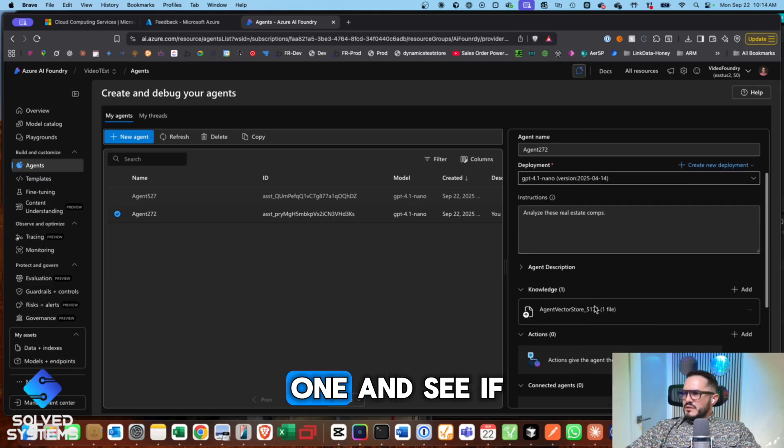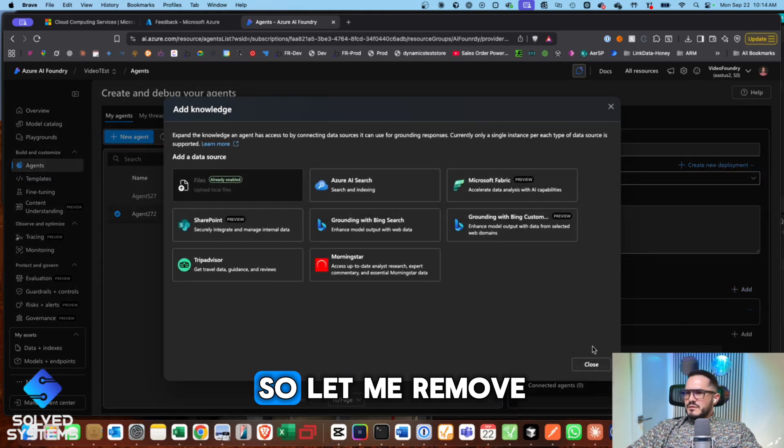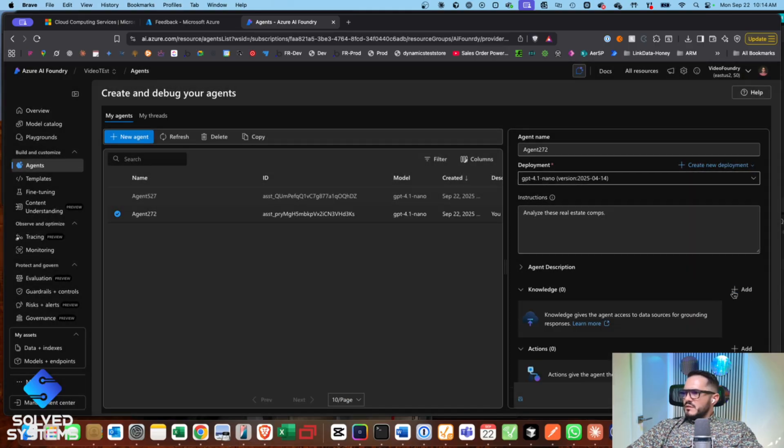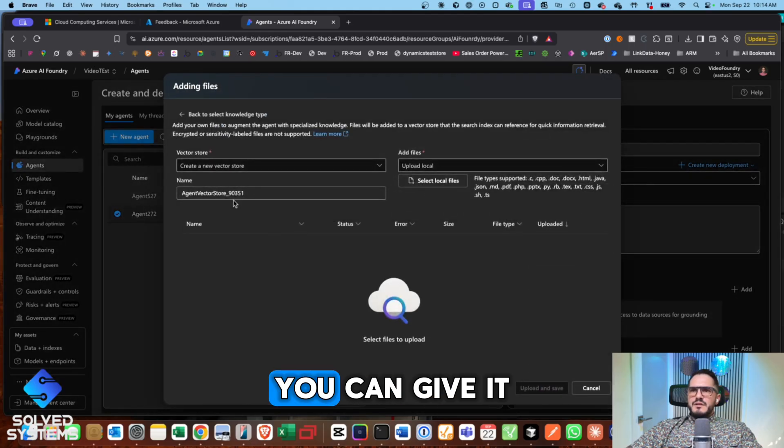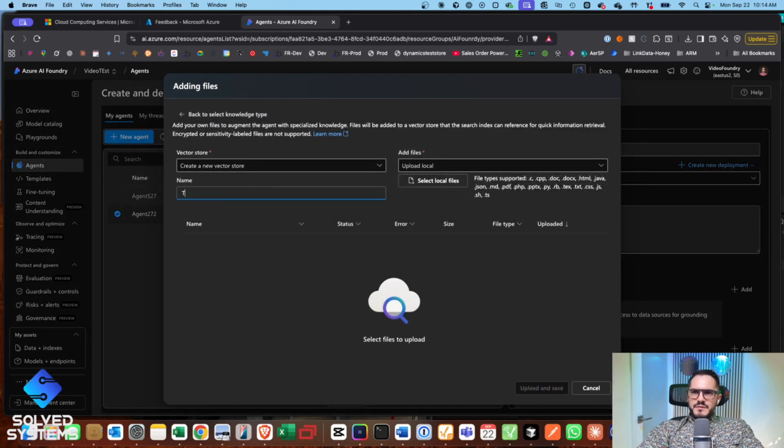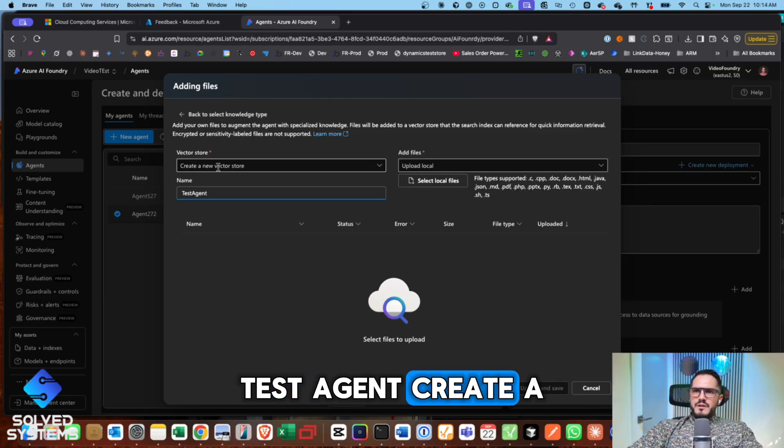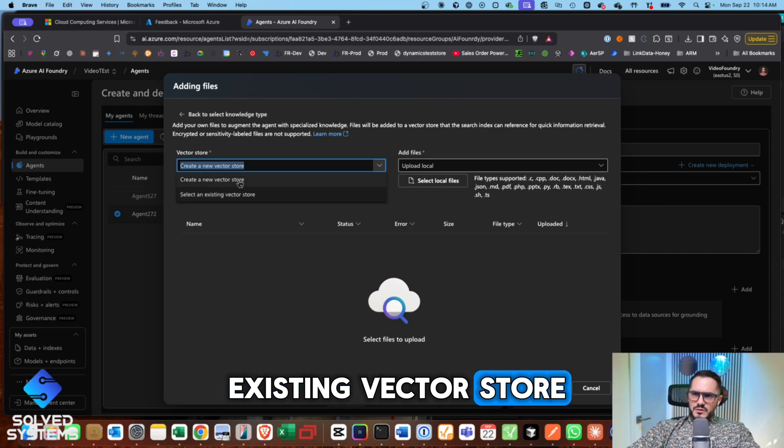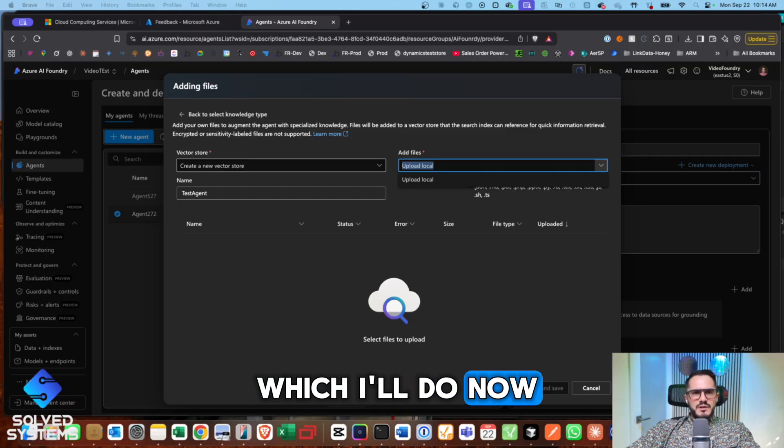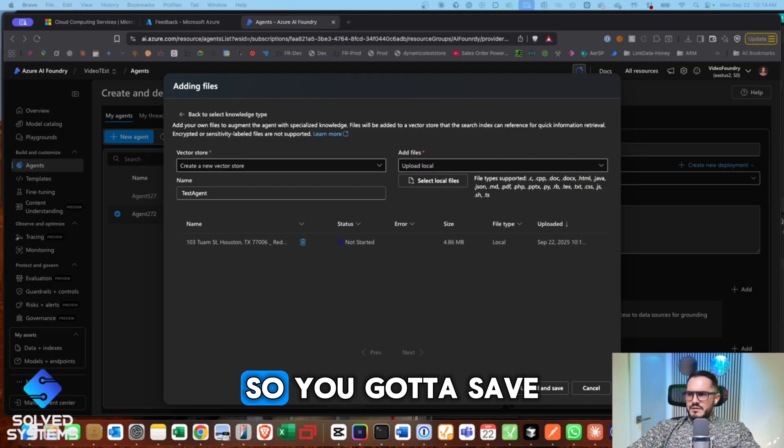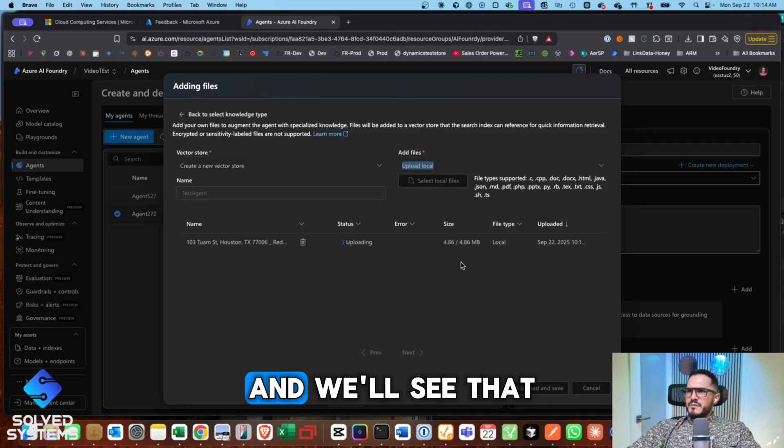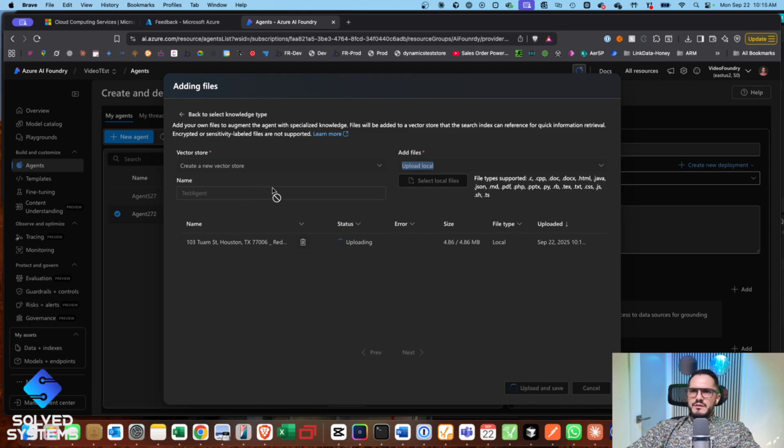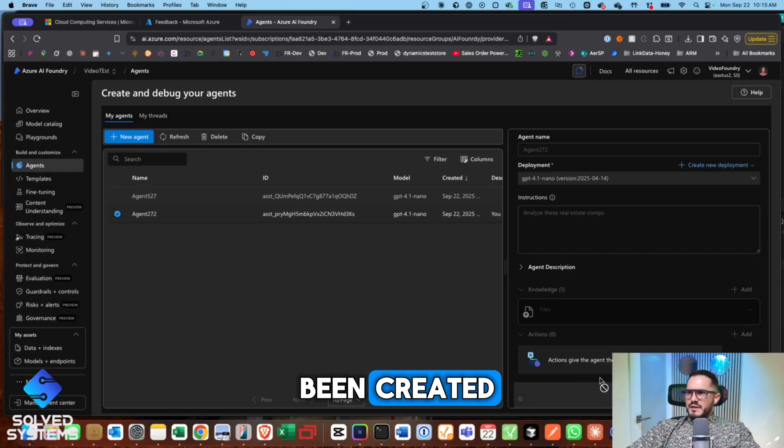So let's create another one and see if we can name it. So let me remove this one and then try to add it. Okay. You can give it a name. Test agent, create new vector store. You could select an existing vector store, but let's just create a new one. Upload a local file, which I'll do now. And you'll see it's not started yet. So you got to save and upload, and we'll see that it takes a few seconds. And then once it's done uploading, we can see that the vector store has been created.